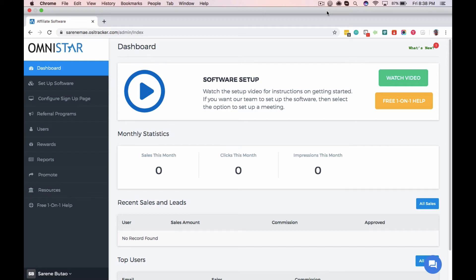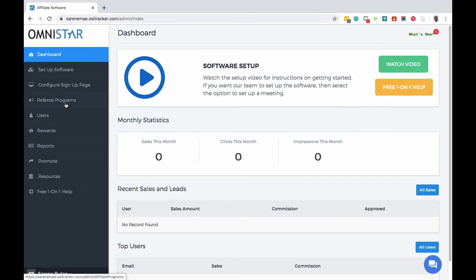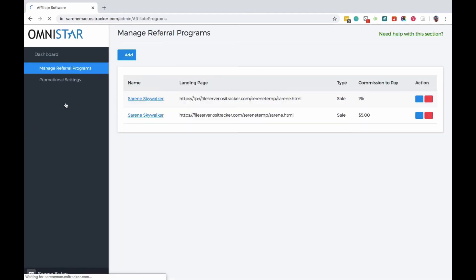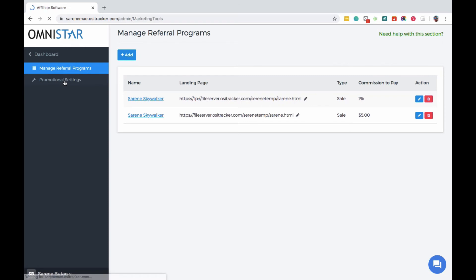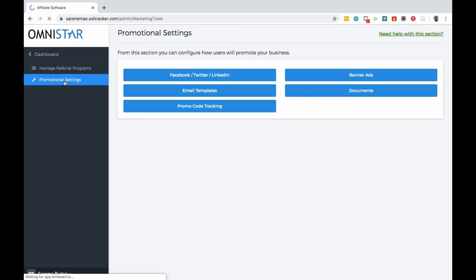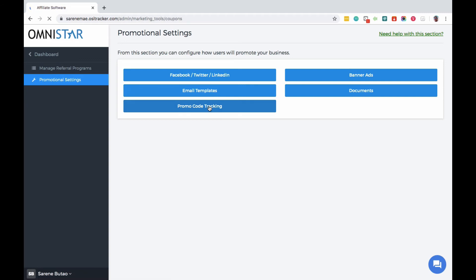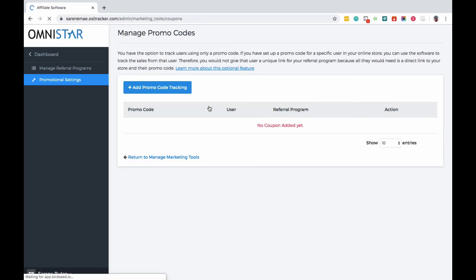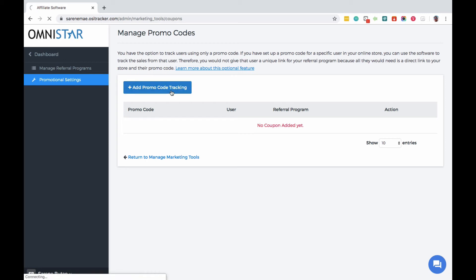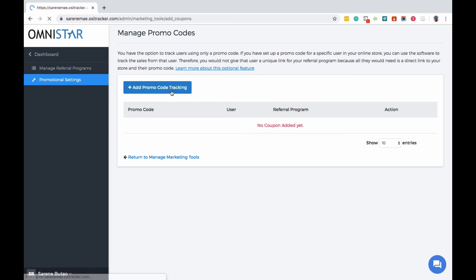So the first step from the admin dashboard, just click on referral programs and under the promotional settings right here, you can click on promo code tracking and in the next page click on add promo code tracking.